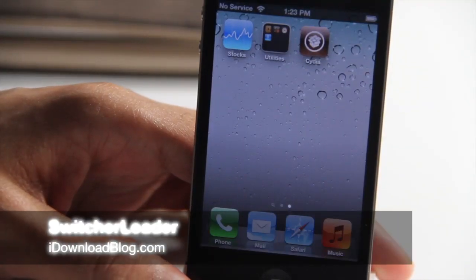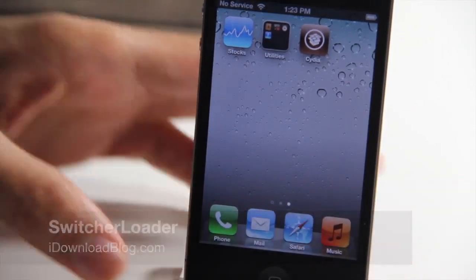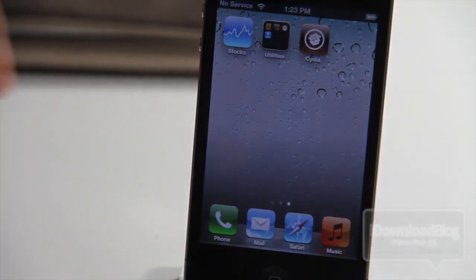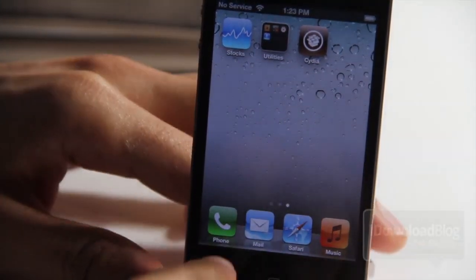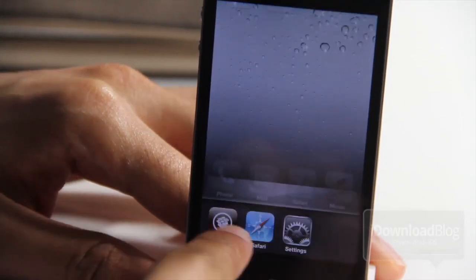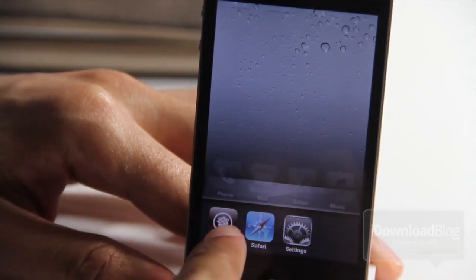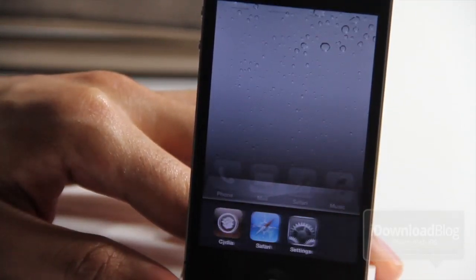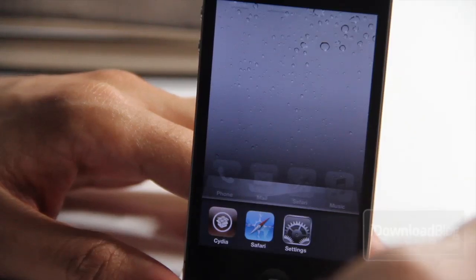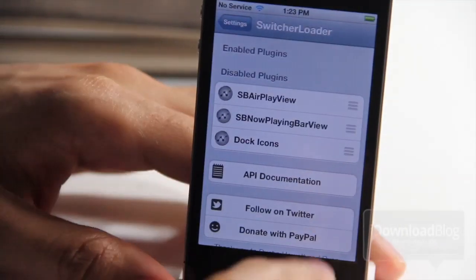Howdy guys, it's Jeff with iDownloadBlog. Let's talk about Switcher Loader. It is a jailbreak tweak for iOS 4.2 devices and higher. Let me just show you — let me open up my app switcher and you see there's nothing to the left of my app switcher. Well, it's courtesy of Switcher Loader.